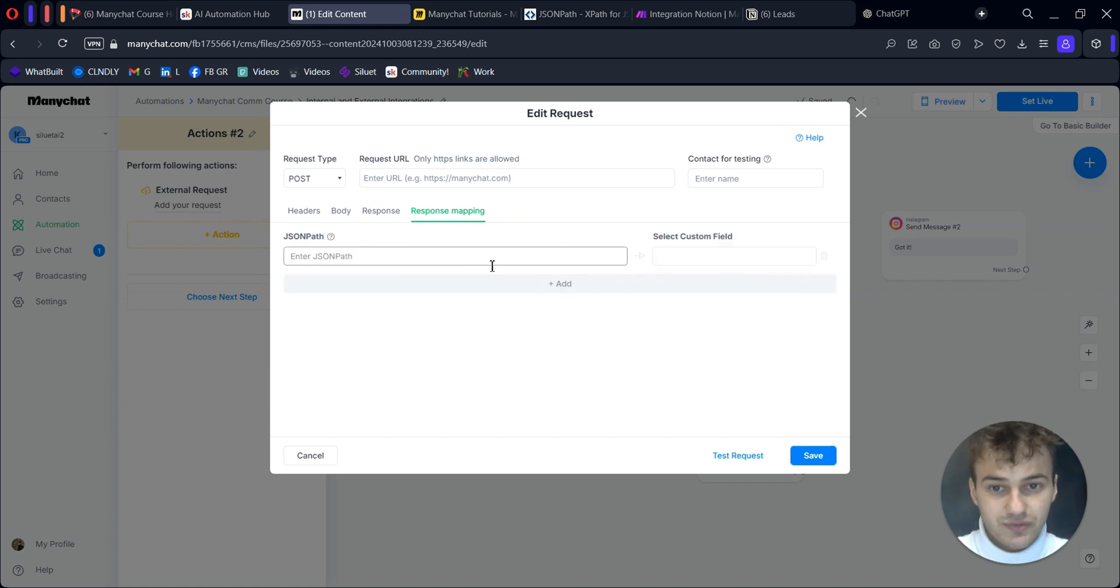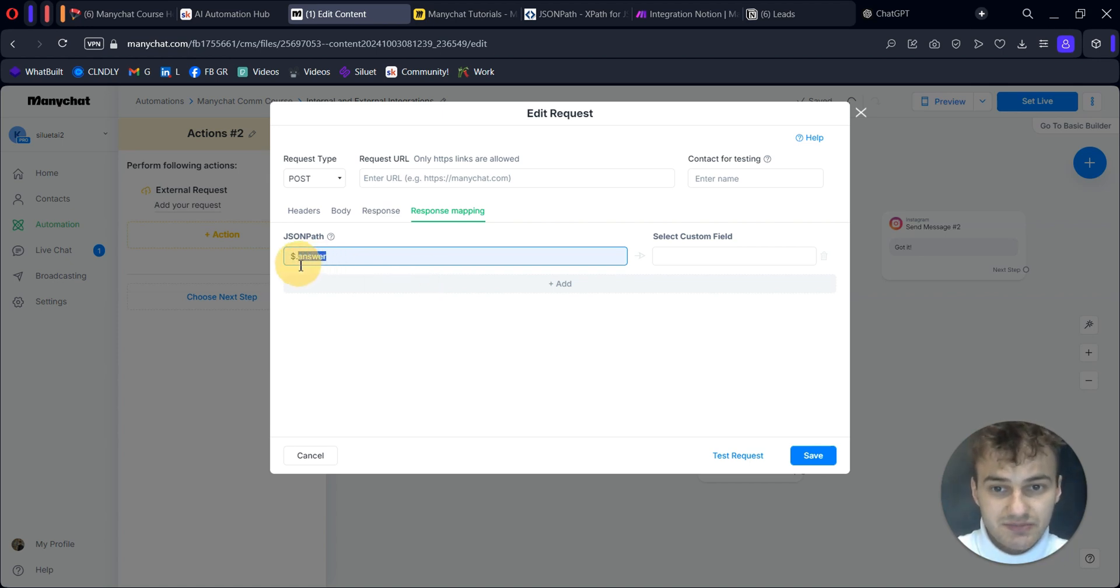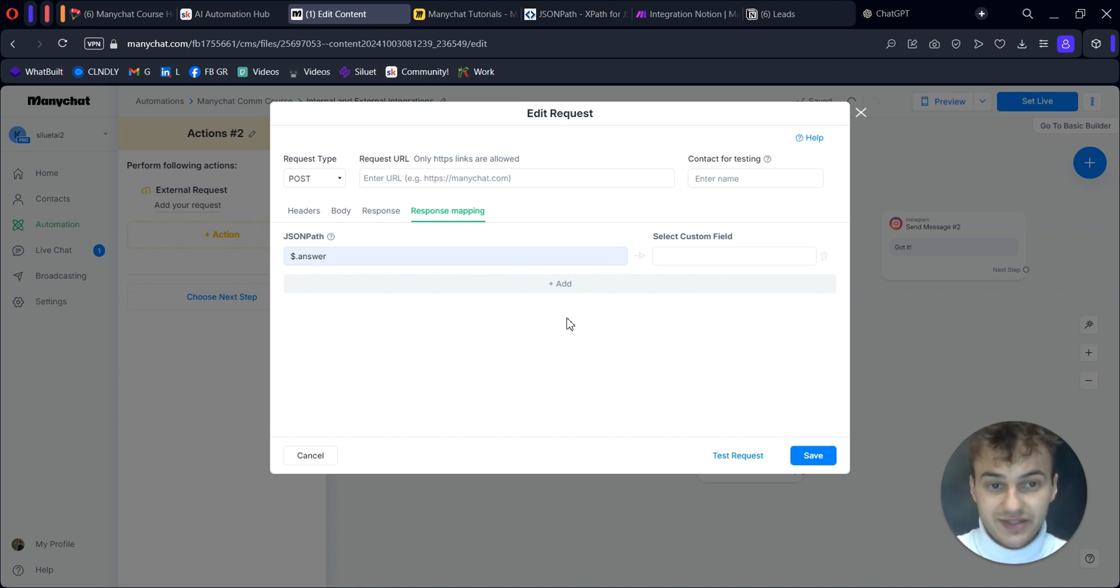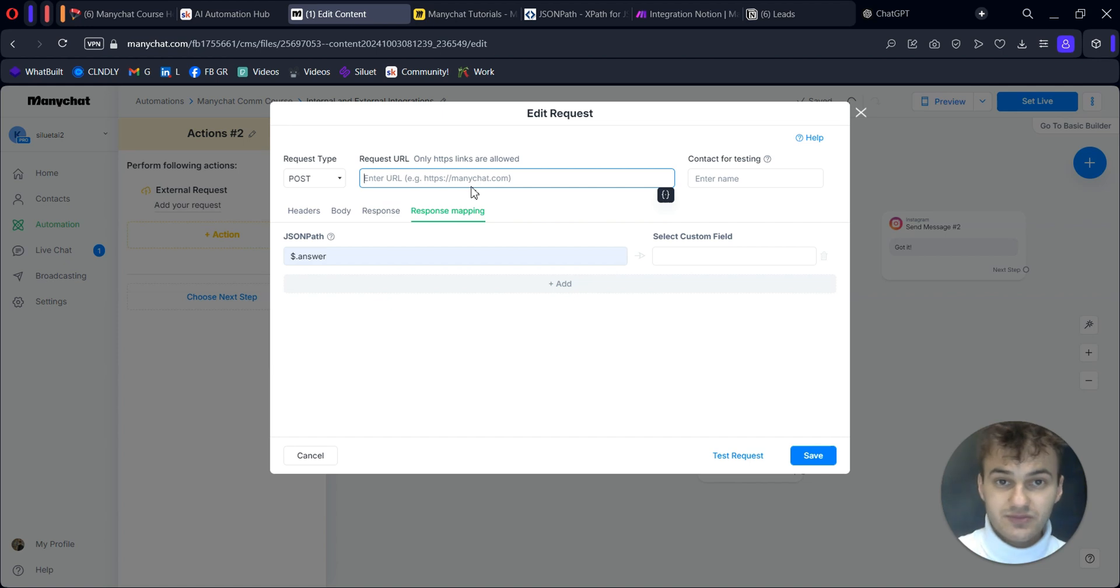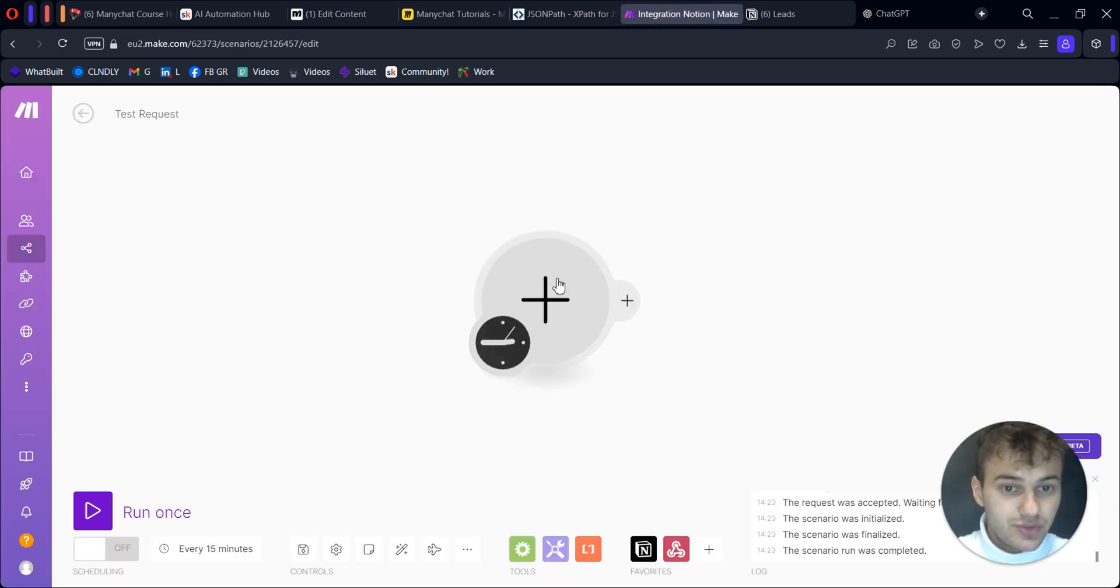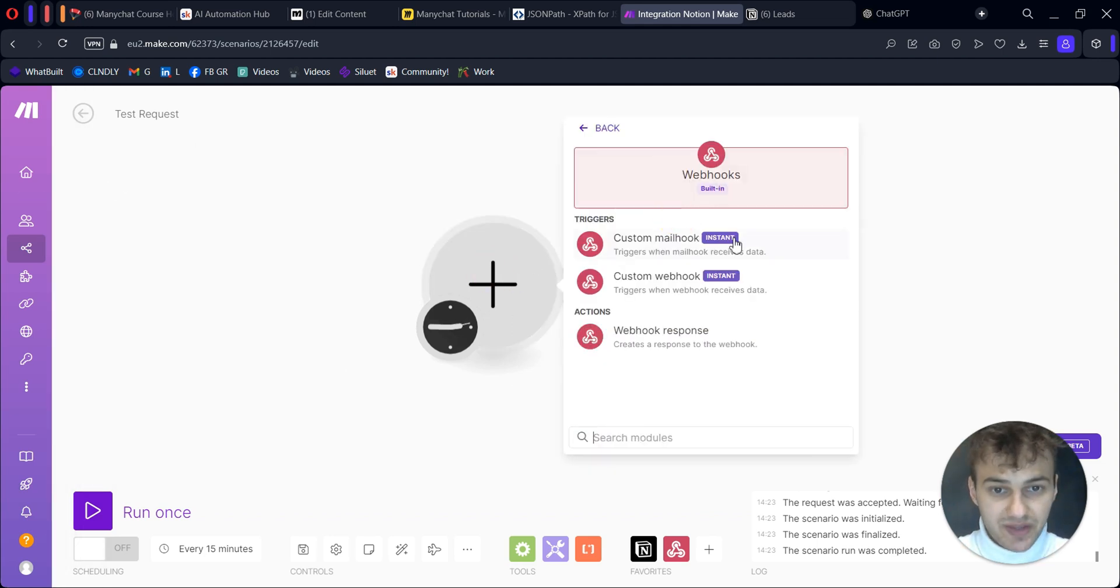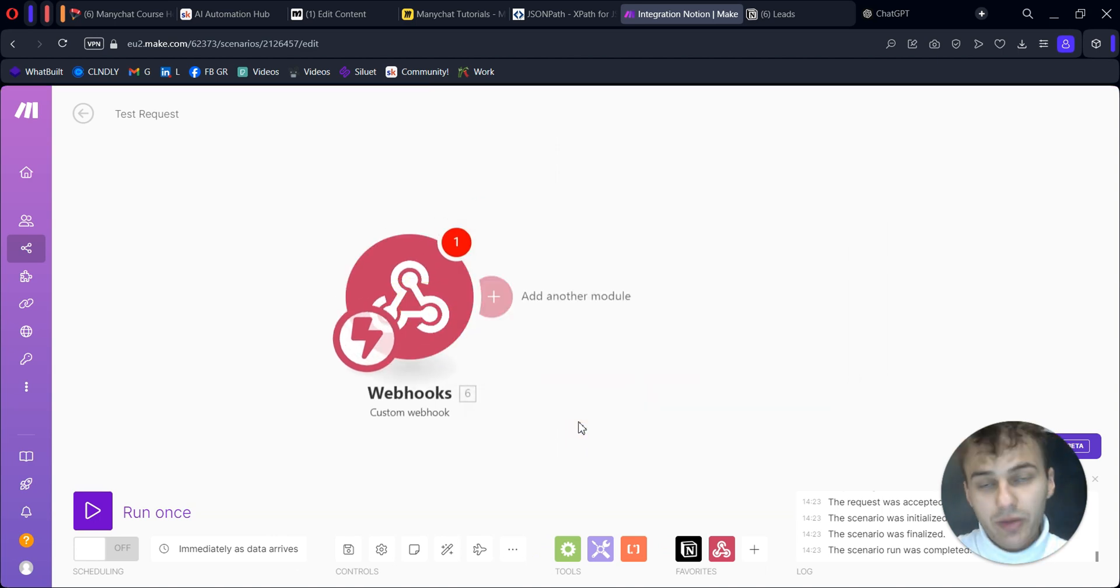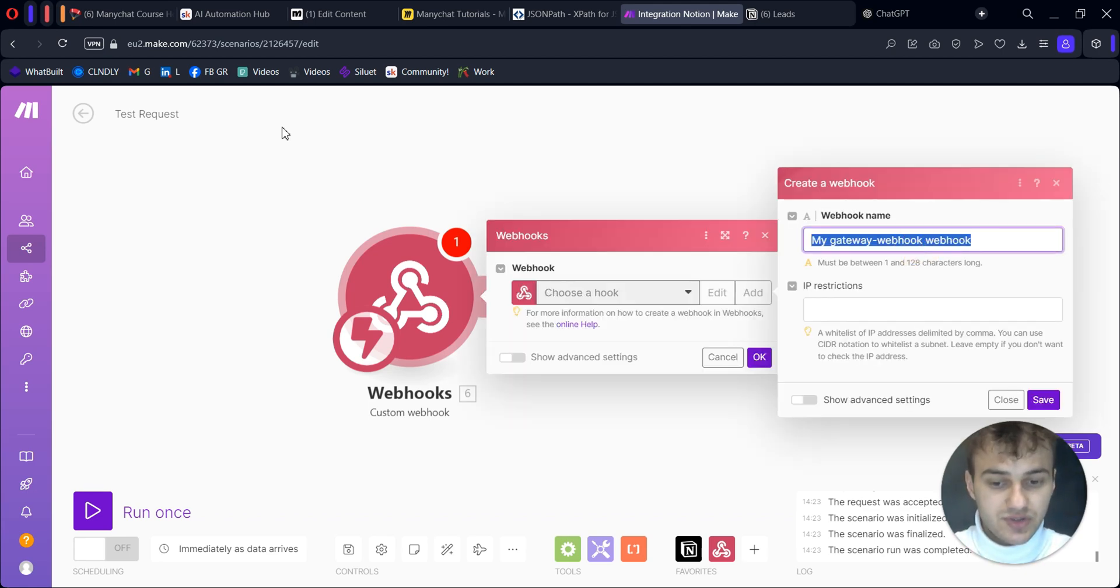Response mapping is where we will let our system understand where we want to save collected data in ManyChat. If we define our data that comes as an answer, we can select a certain custom field which this data will be recorded in. Request URL is the place where your data will be sent. If we talk about automation tools, we usually use webhooks.